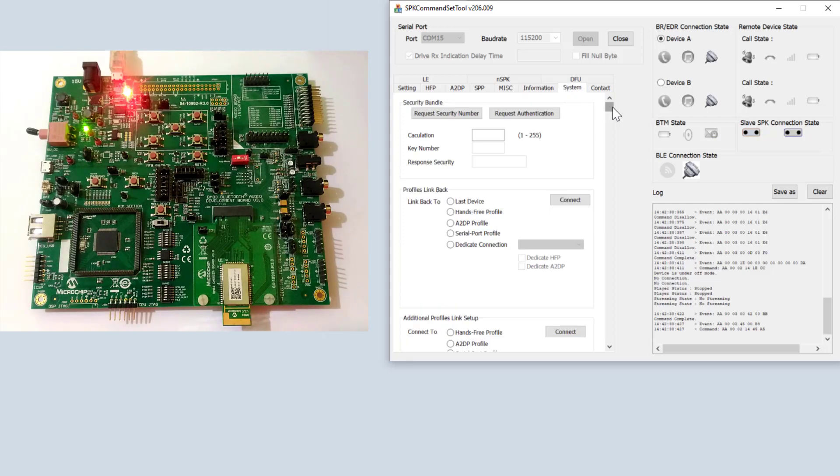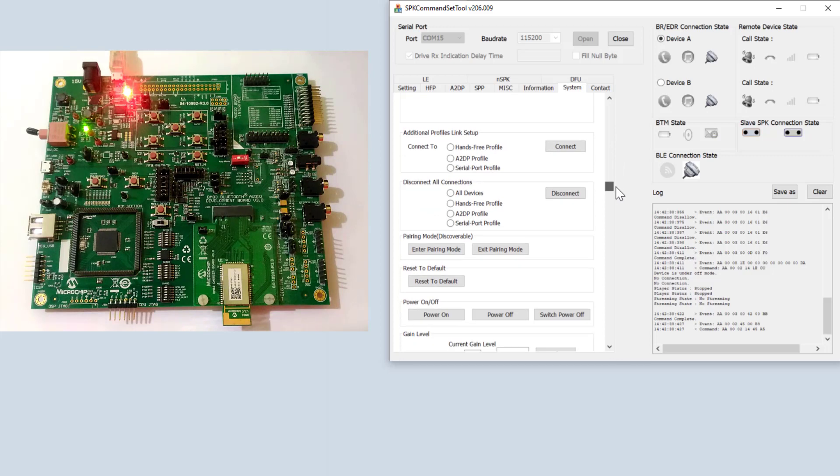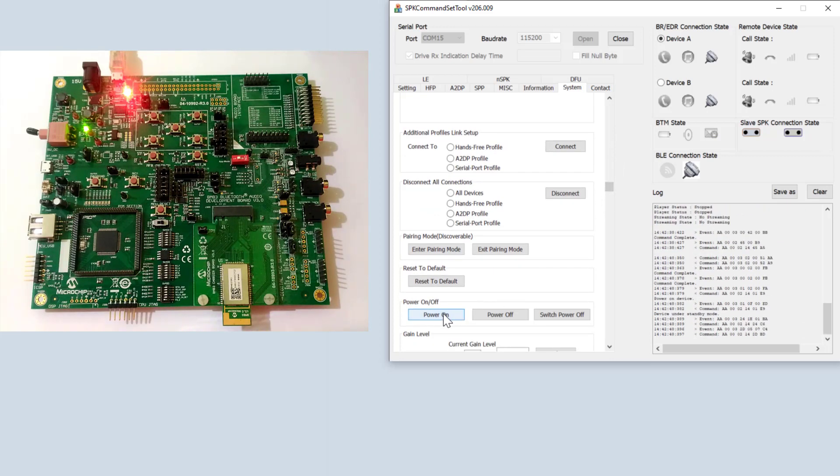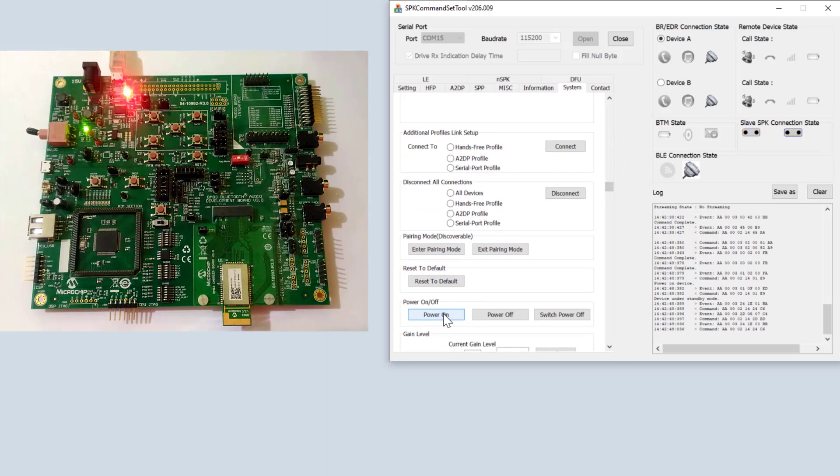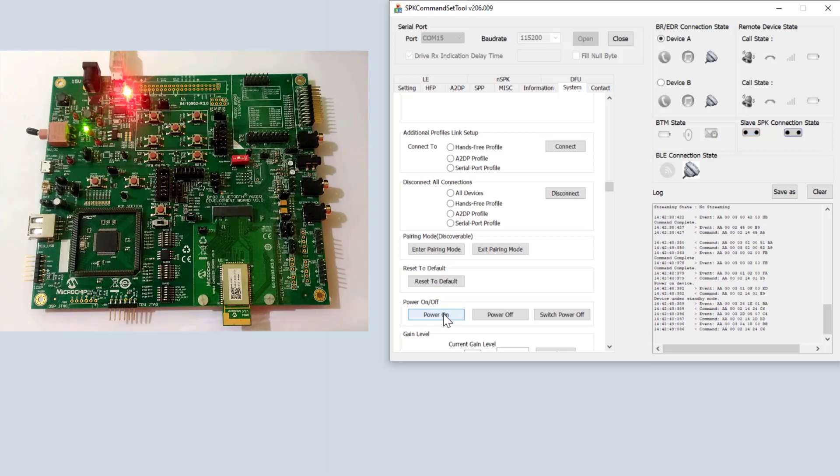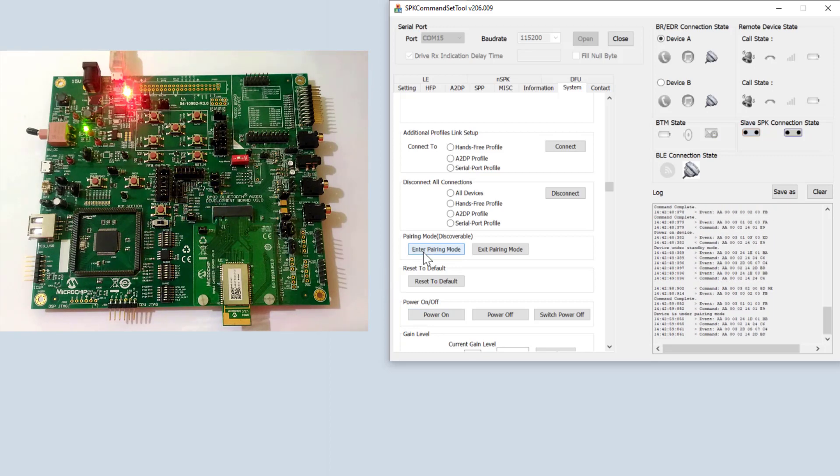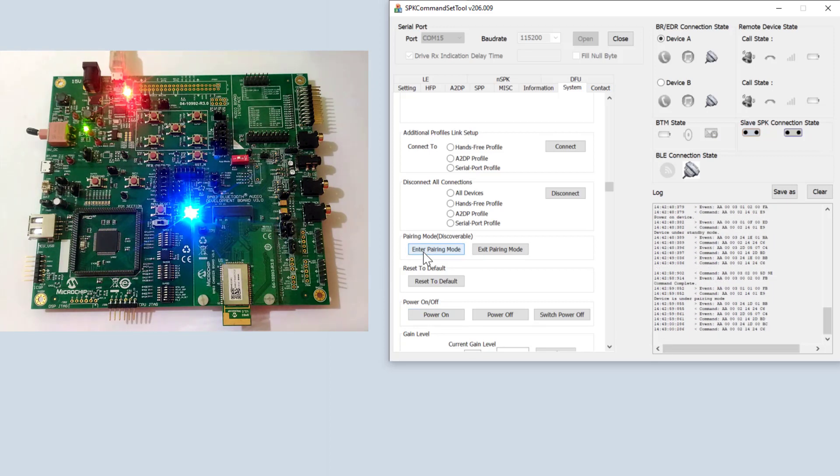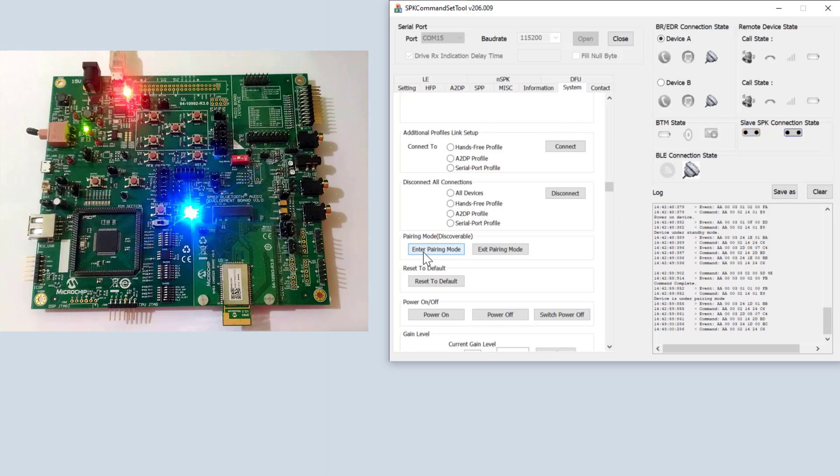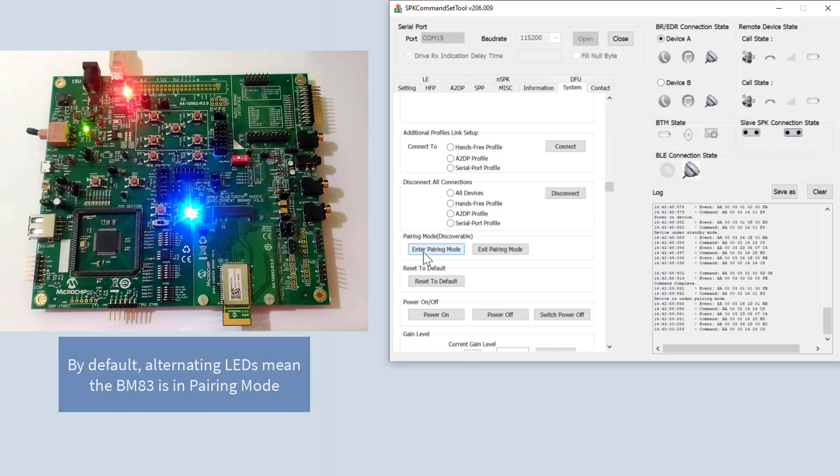If we go to system, we can issue the power on command. Now, the BM-83 evaluation board is on. However, we cannot connect to it yet. We need to enter pairing mode. Now, those blinking lights are your friend. Because the BM-83 is now discoverable.